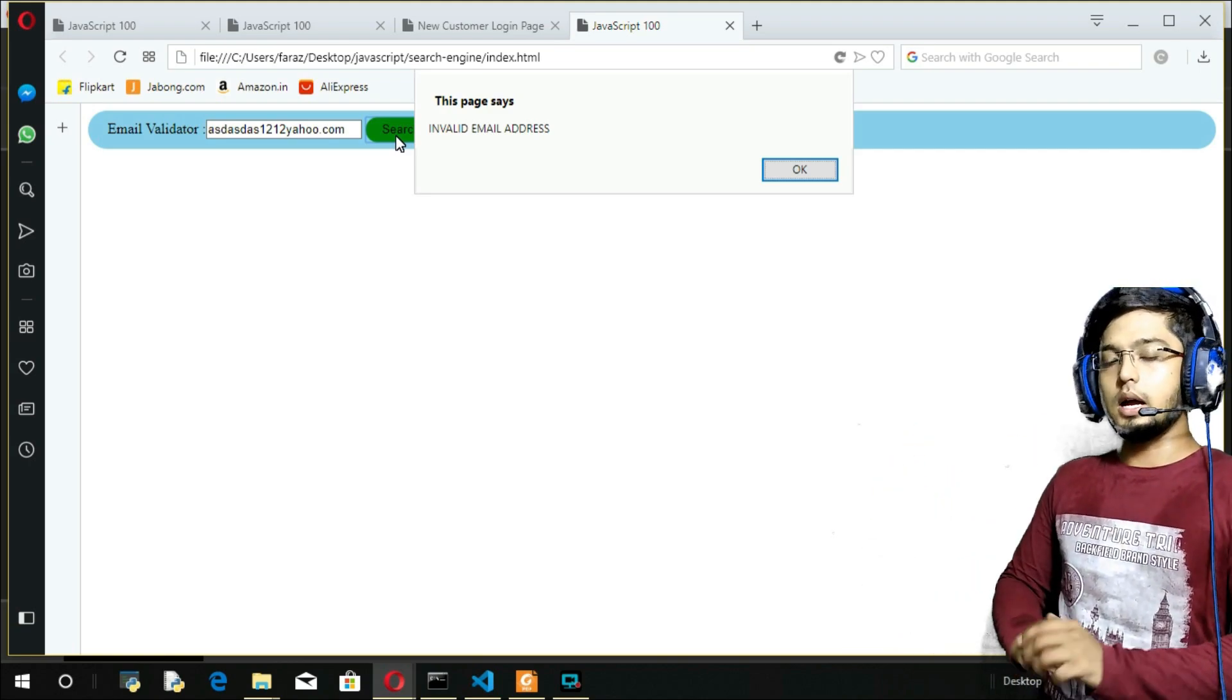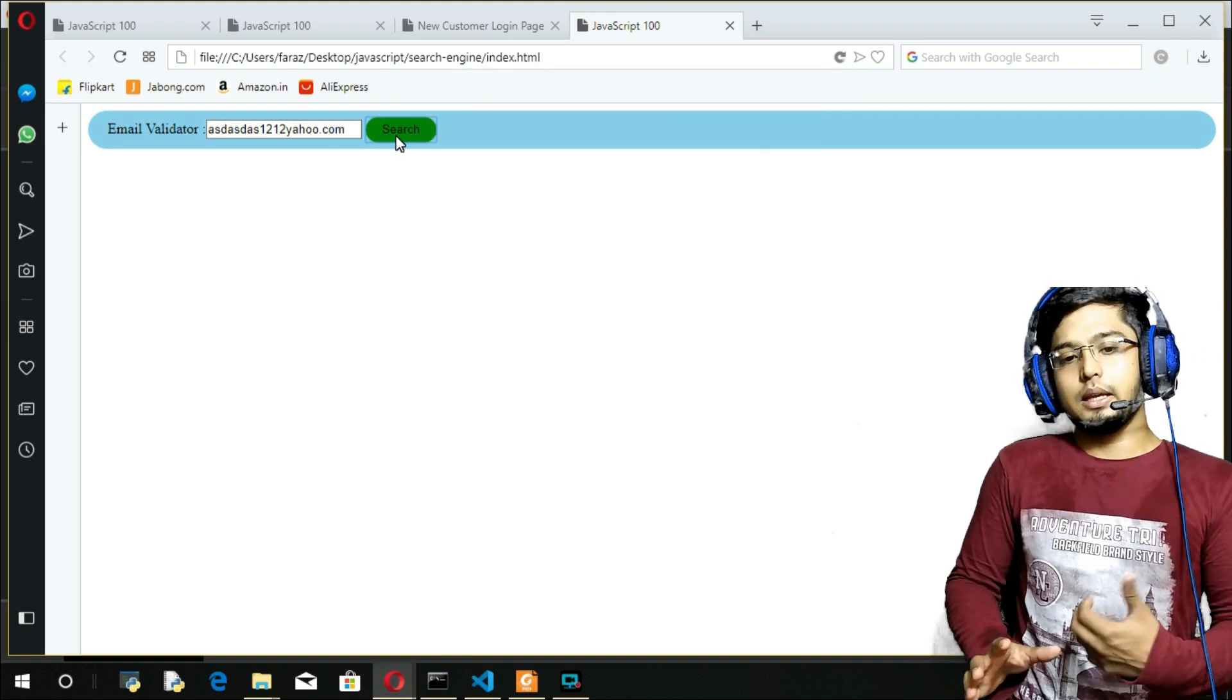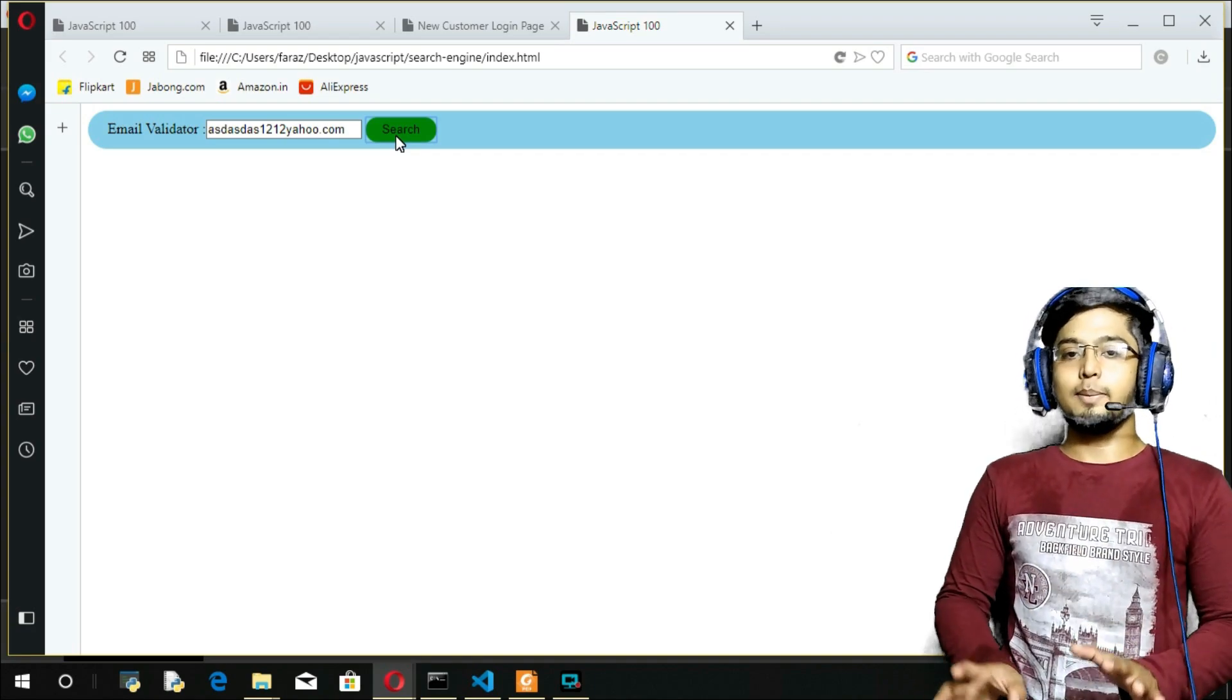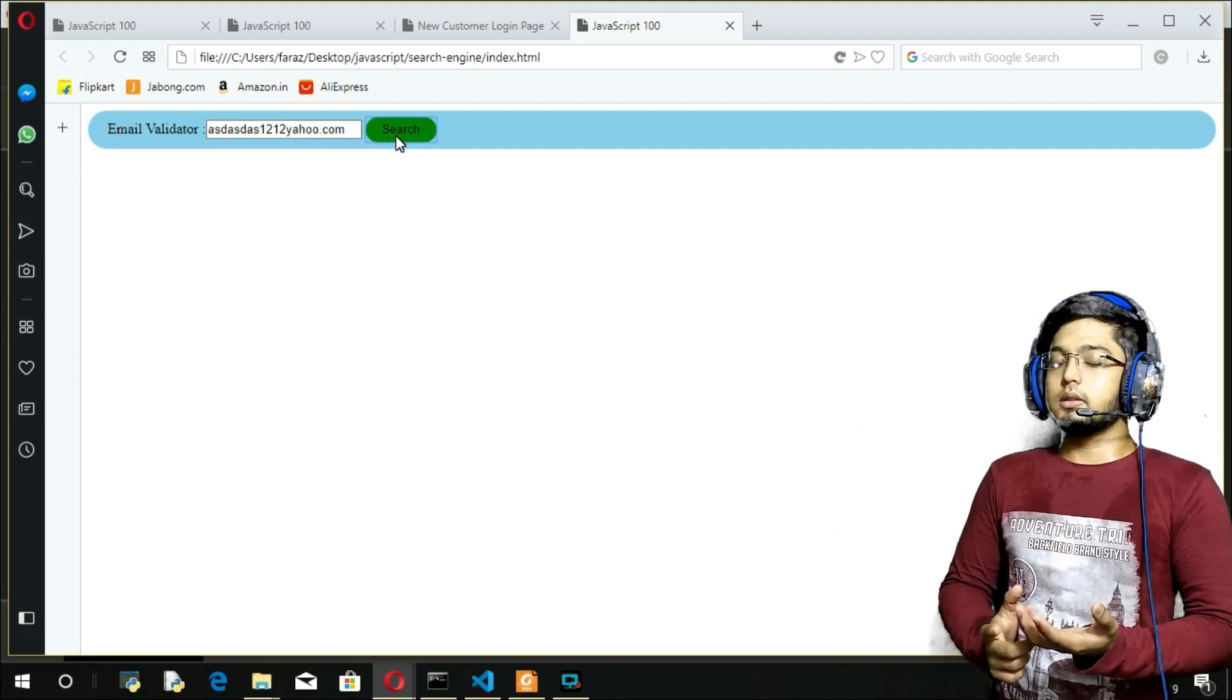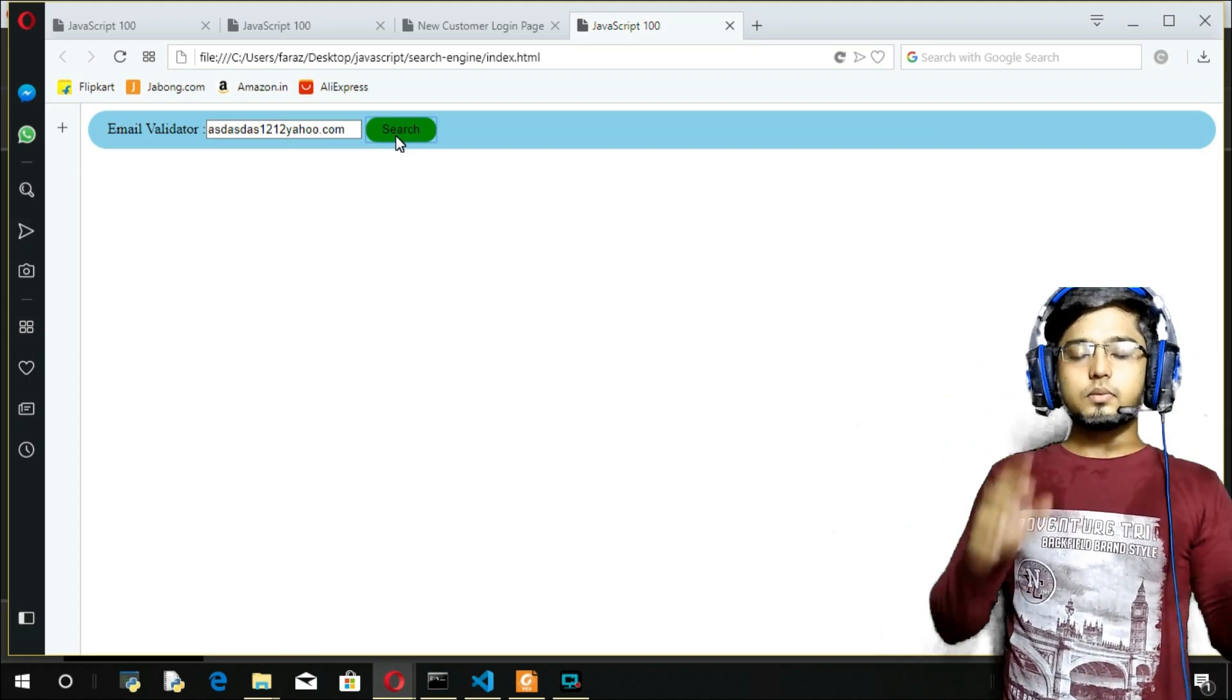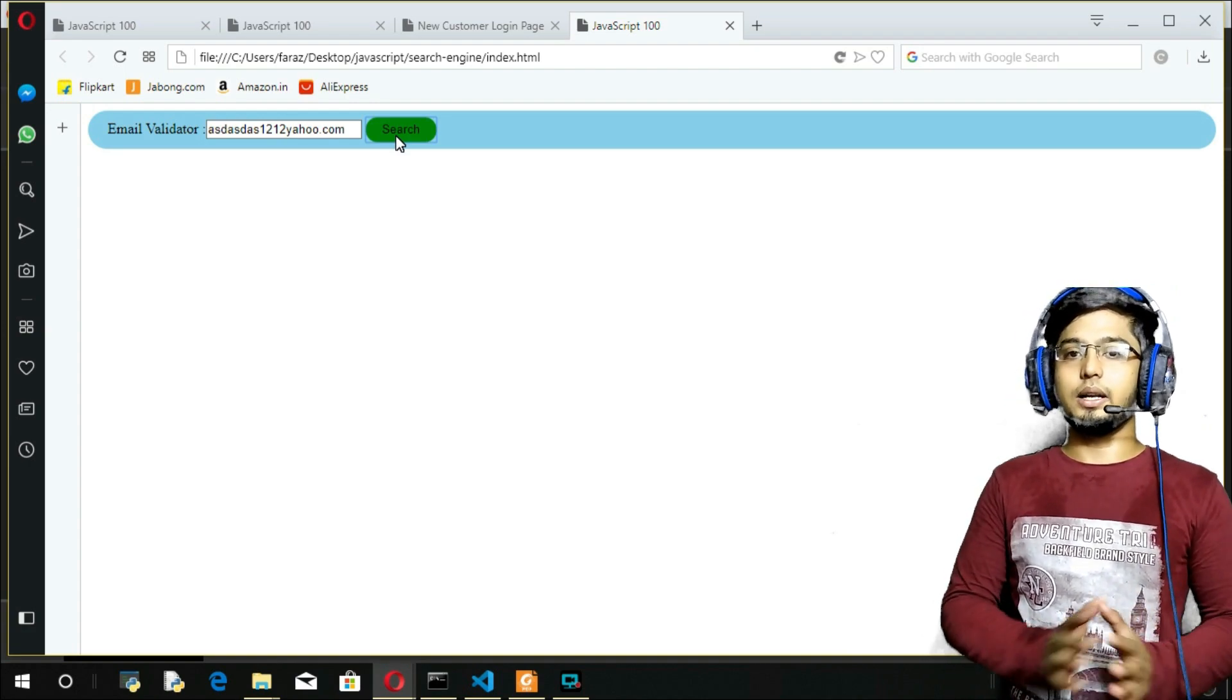That's how we have created a very simple email address validator. I will tell you this is not the recommended way of actually creating an email validator. There is some other way of constructing the regular expression that could validate all the emails, not a specified one.